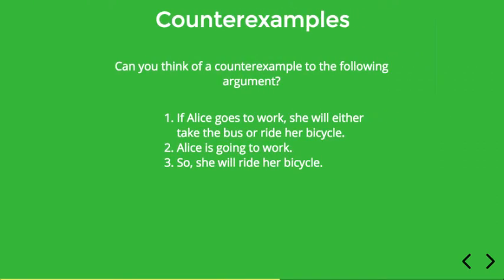How about this one: If Alice goes to work she will either take the bus or ride her bicycle. Alice is going to work, so she'll ride her bicycle. Does this argument have any counter examples? Well, let's suppose Alice goes to work — does it follow that she rides her bike? No. It's consistent with premises one and two that Alice takes the bus to work. So a scenario in which Alice takes the bus to work would constitute a counter example to this argument.